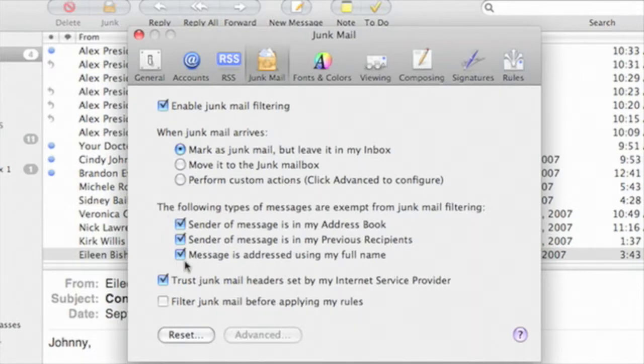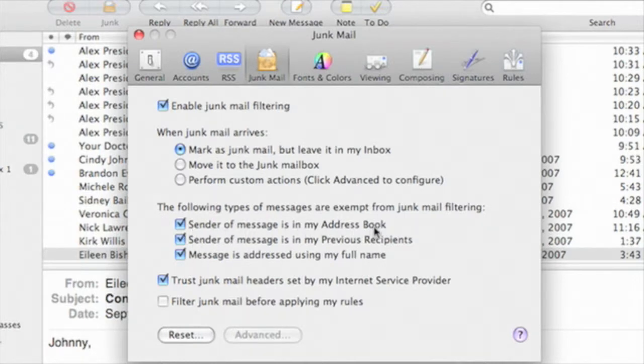It's important also to review these options to select messages that should be exempt from junk mail filtering, such as those from people in your address book or people whom you've communicated with in the past.